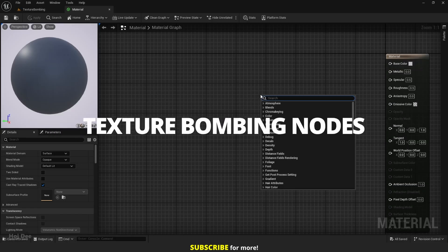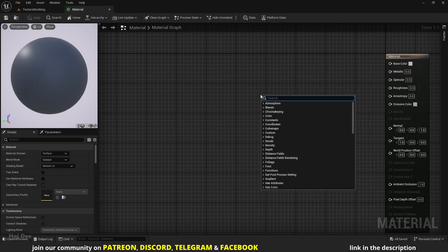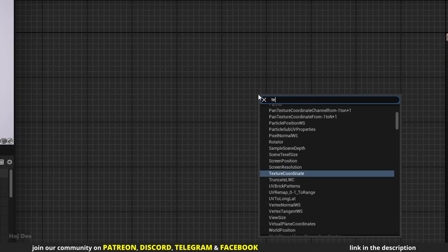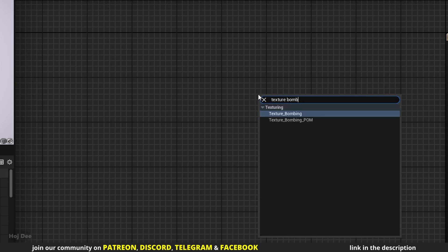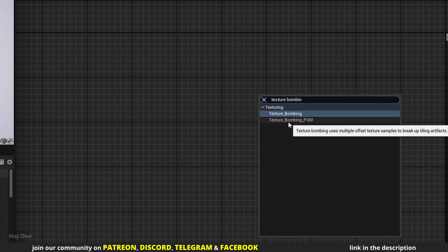Texture bombing nodes: right-click in the material graph and search for texture bombing. Two results will pop up. They're the same, but this one has parallax occlusion mapping built into it. That's what POM stands for. Let's add both of them.